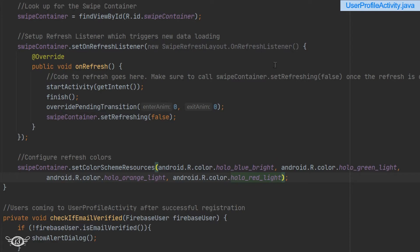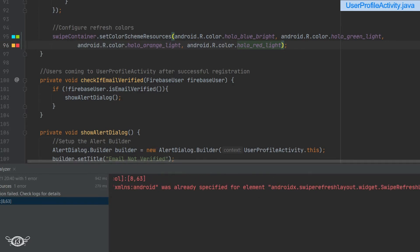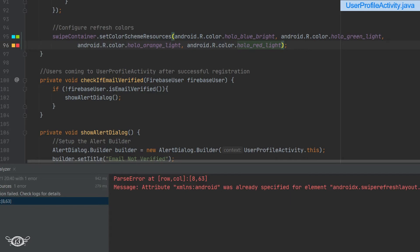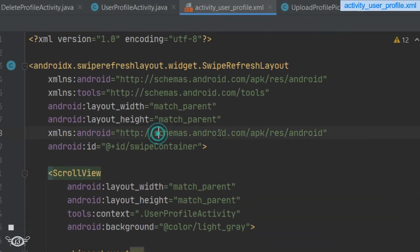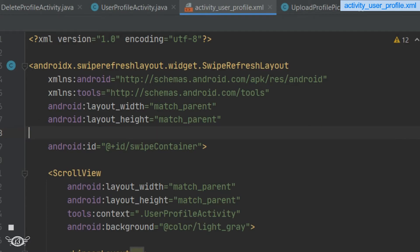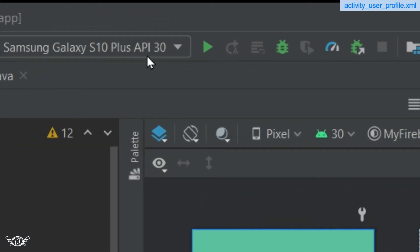Let's run the app. Now we are getting some error. The error says attribute xmlns:android was already specified for element. Let's get back to the layout and check what the problem is. We have defined the namespace twice, so we can just get rid of one of them and run the app once again.